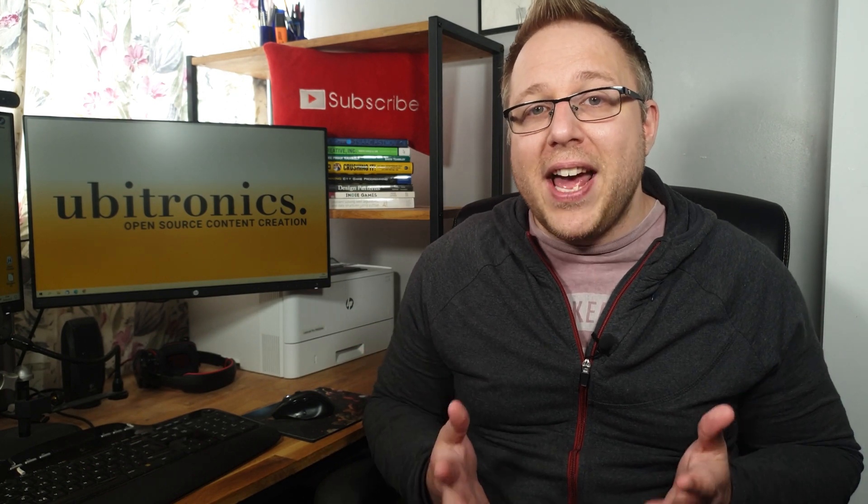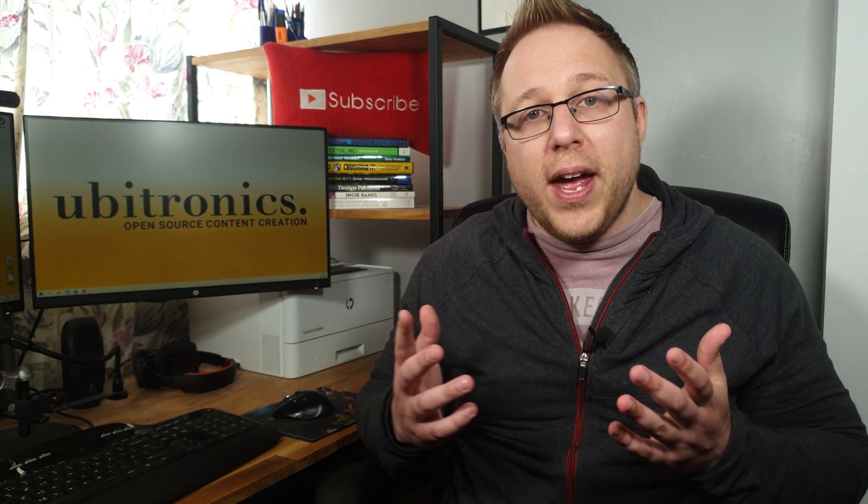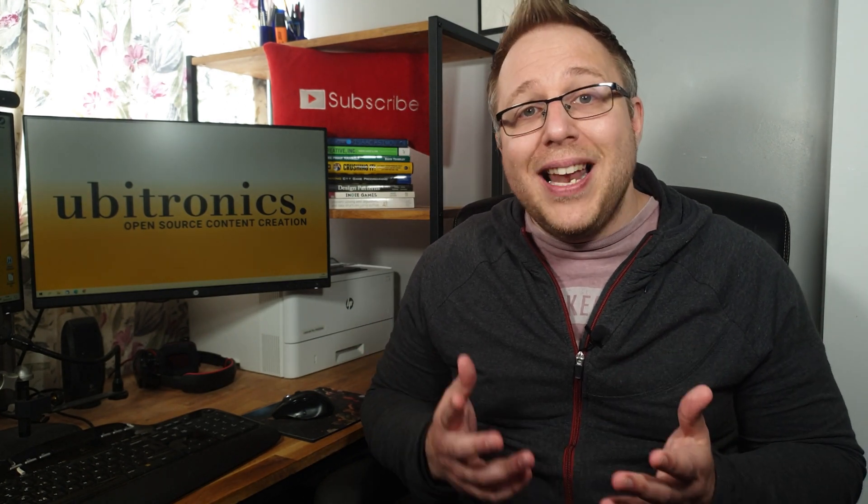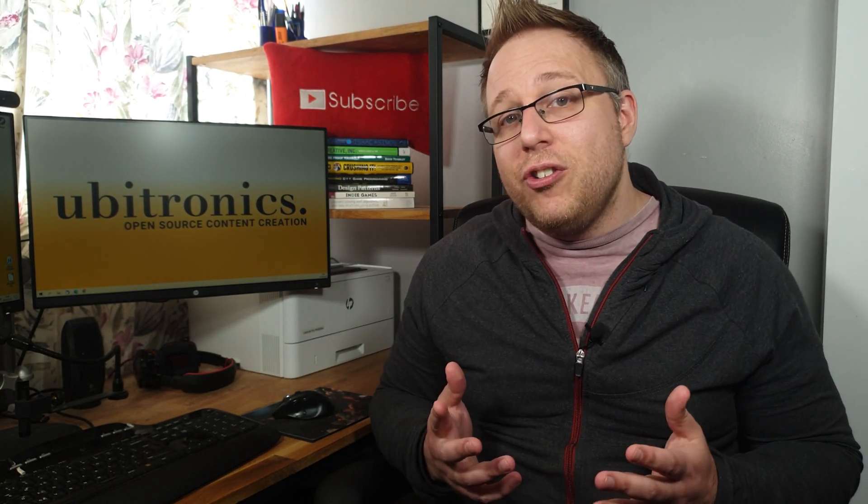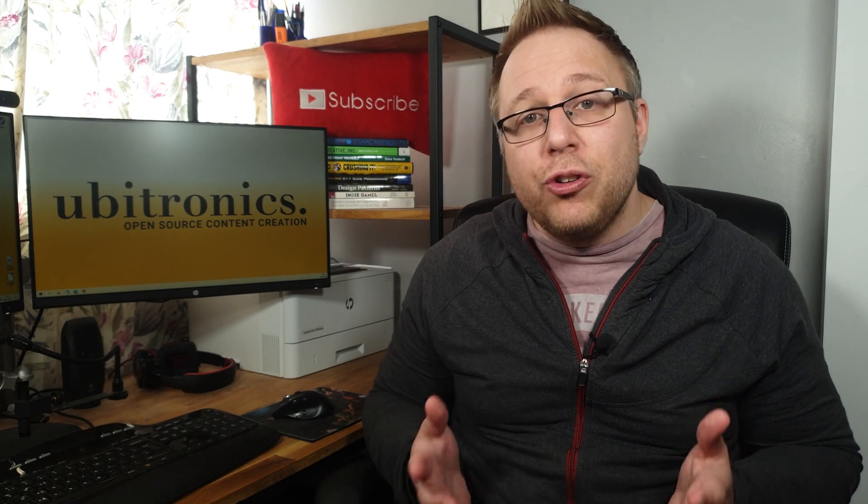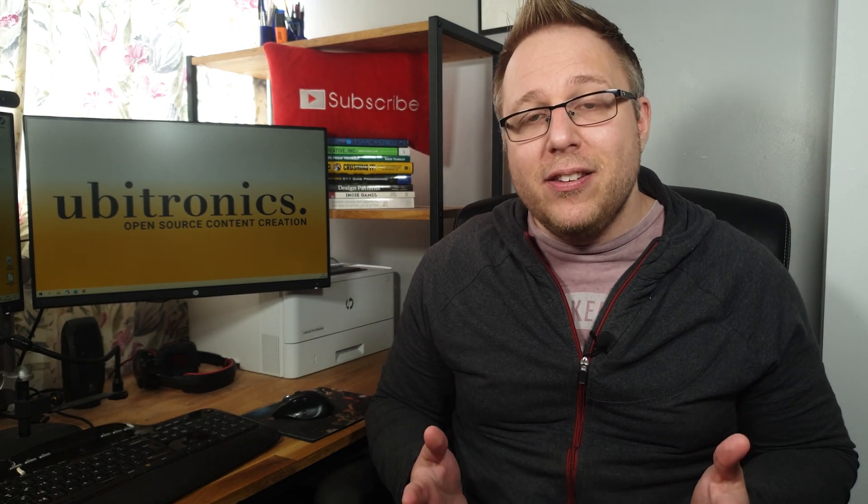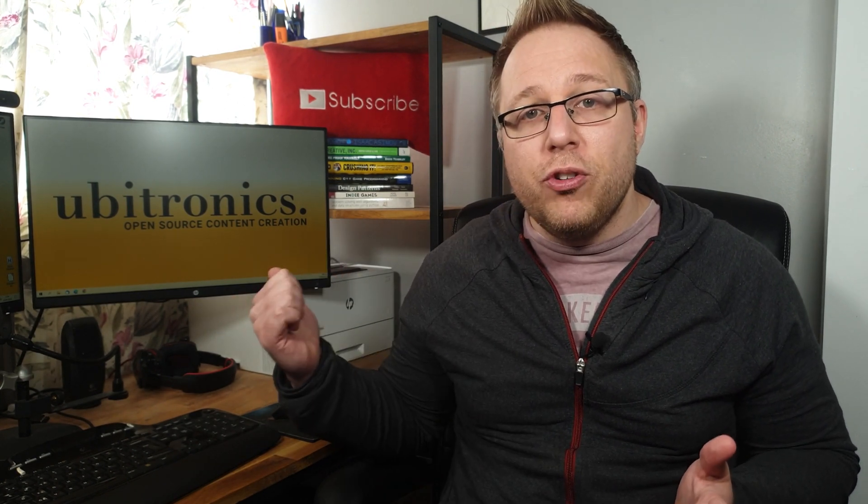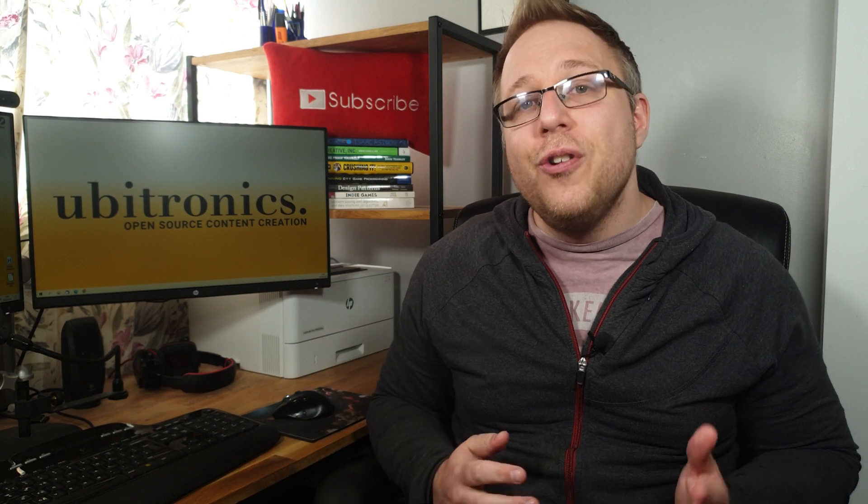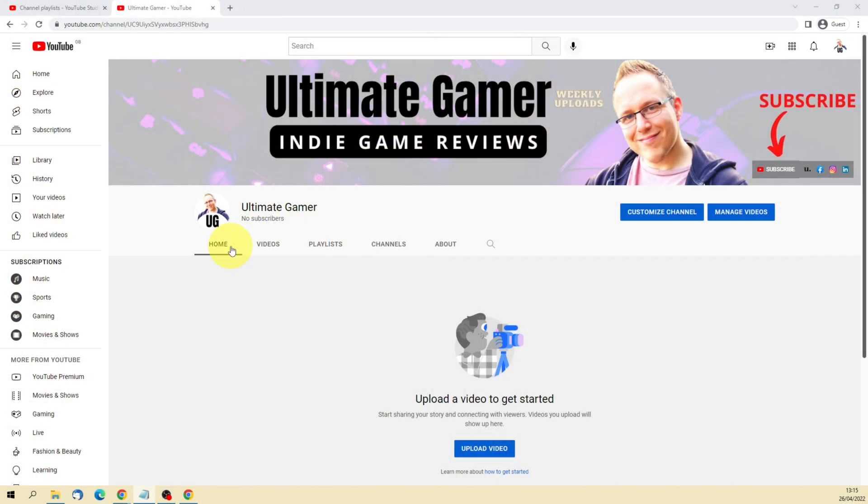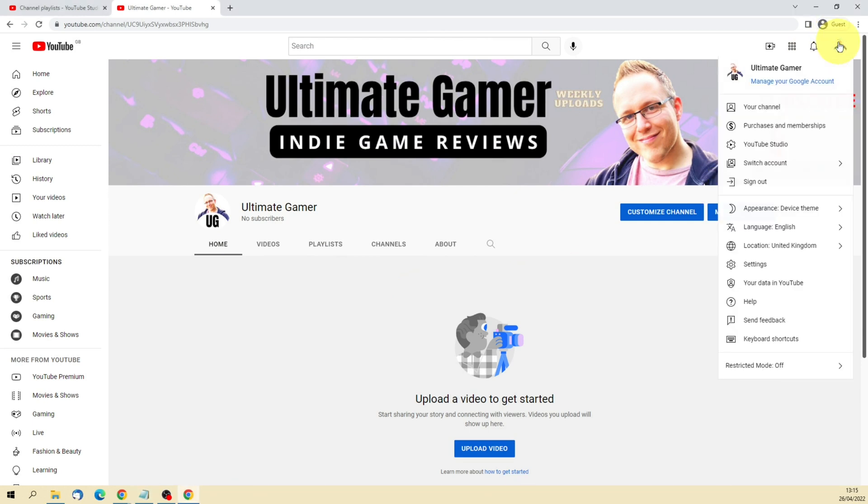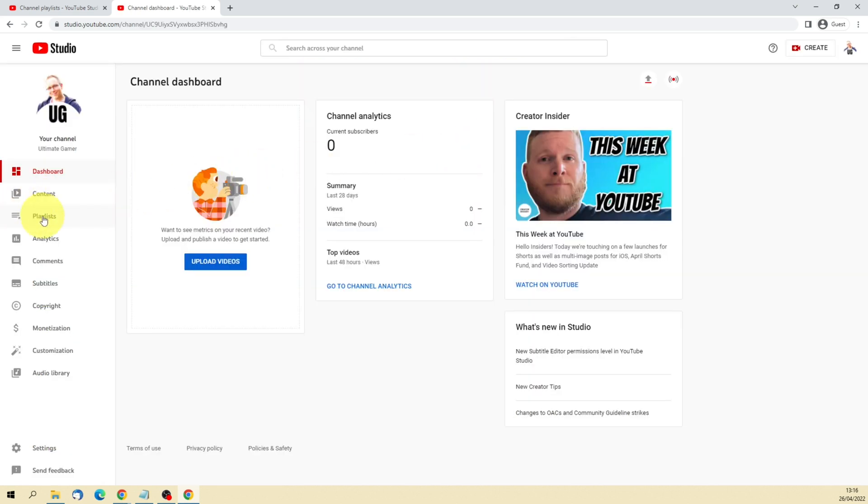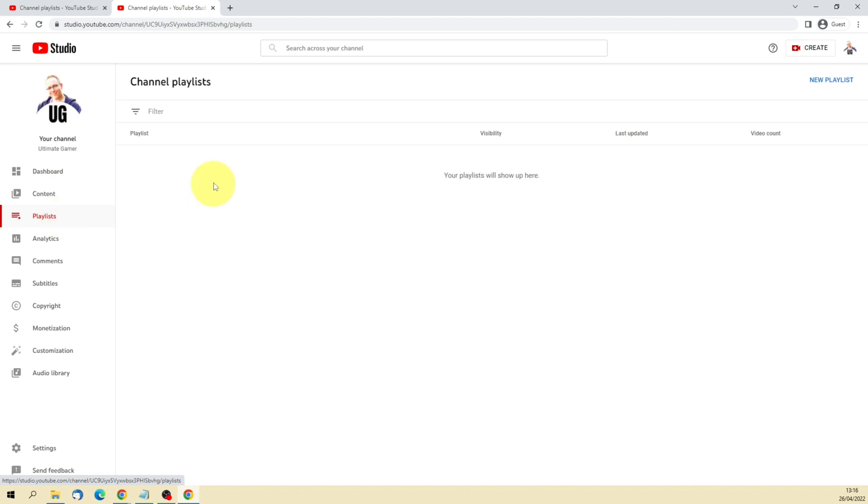So I hope you now understand what they are. Let's turn our attention to how to create playlists. And to do that I'm going to jump over to the computer and show you right now. Okay, so the first thing we need to do to create a new playlist is come up to your icon in the top right and then go into YouTube Studio. Then over on the left hand side you see the Playlists item, click onto that.